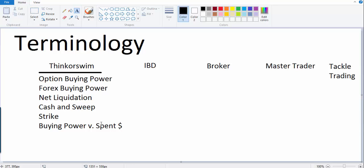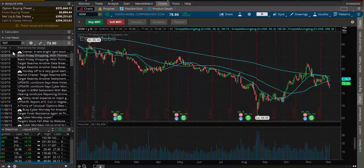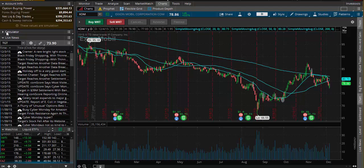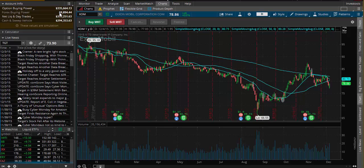Now up on the top left of your ThinkorSwim account is where you'll get a bunch of data. Option buying power is the amount of money you have left to trade options with. So that's essentially how much you have available to use for new positions. Forex buying power is the amount of money you have left to take on foreign currency pair trades.